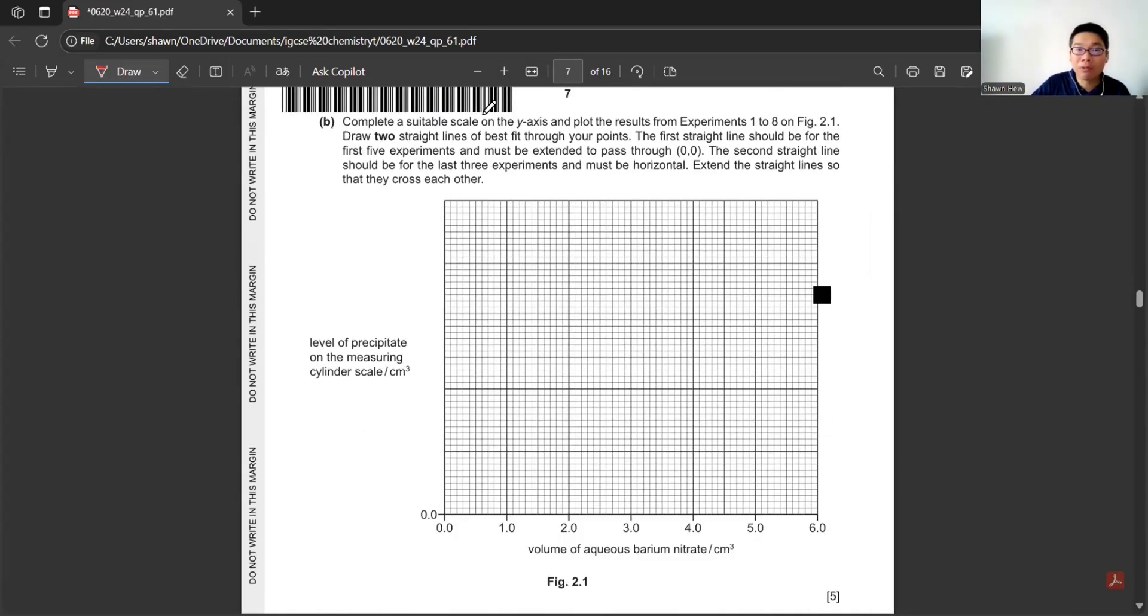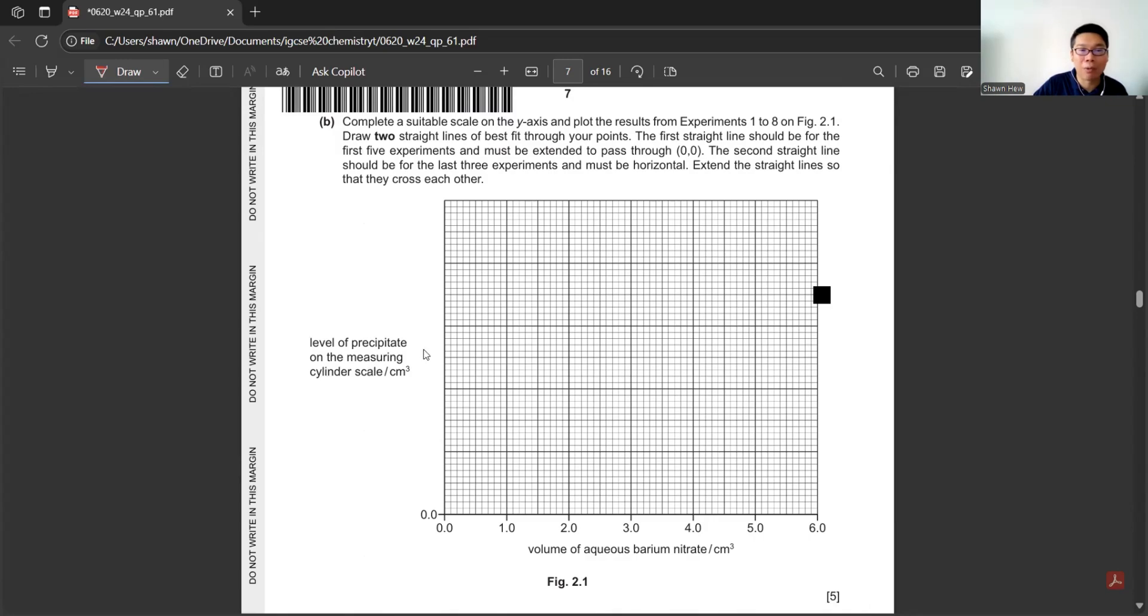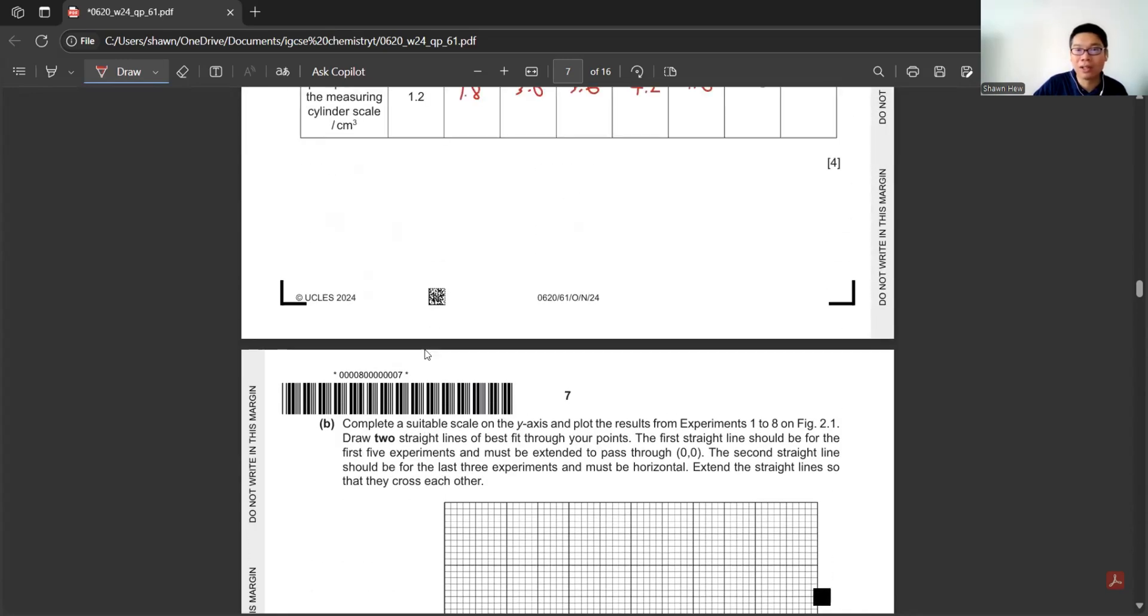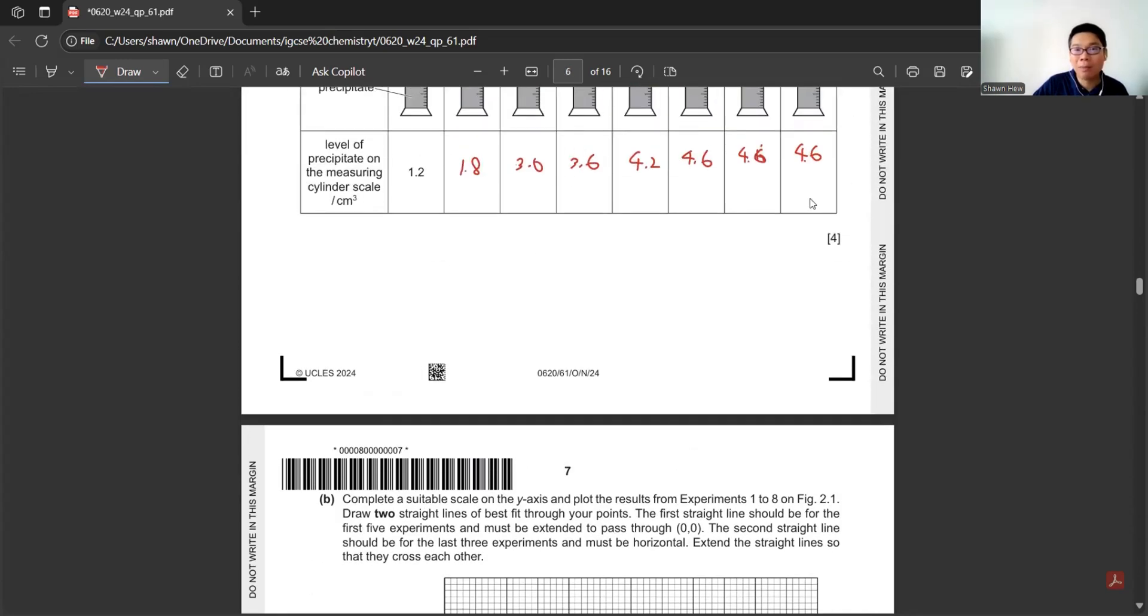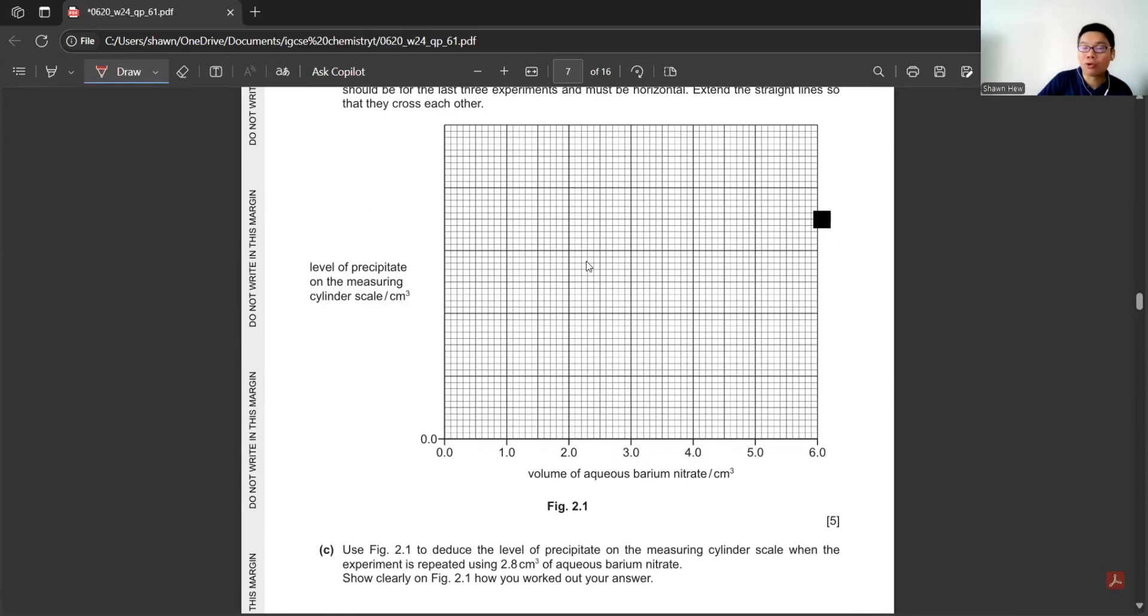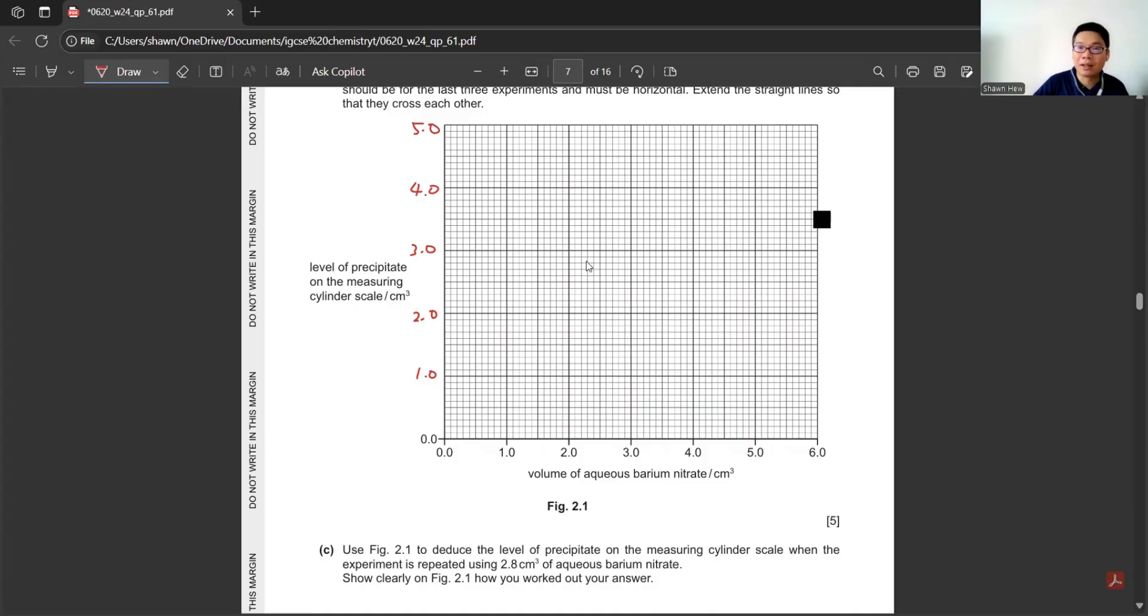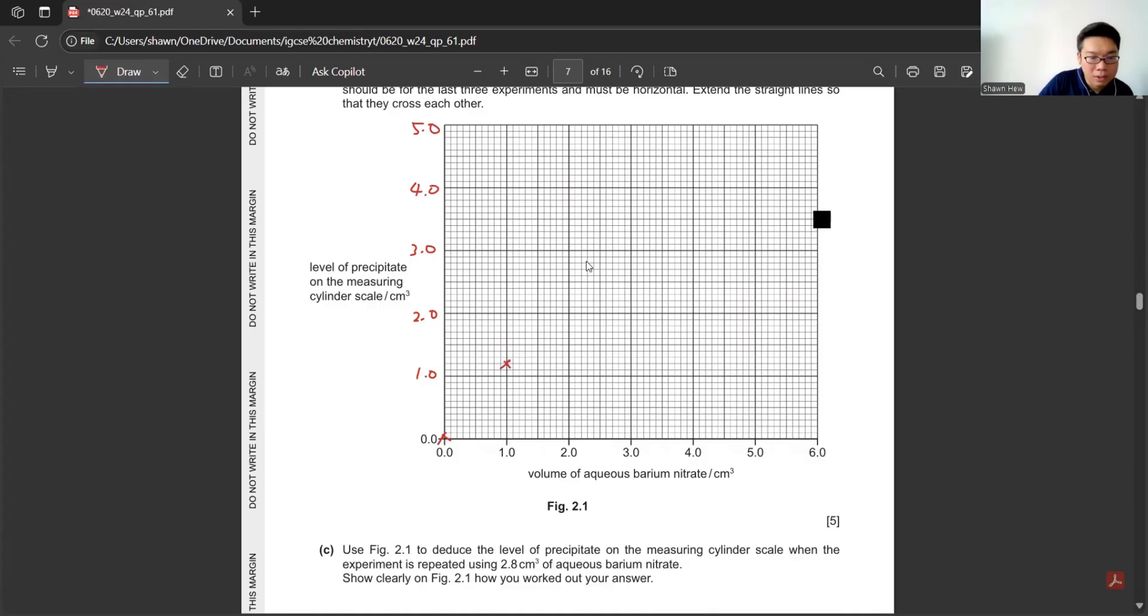Part B: Complete a suitable scale on the y-axis and plot the results from experiments 1 to 8. We set the scale for y, which is the level of precipitation. The maximum precipitation is 4.6, so 1, 2, 3, 4, 5, just nice. After setting the scale, we extract the info: when it is 1.0, it is 1.2; when it is 1.5, it is 1.8.